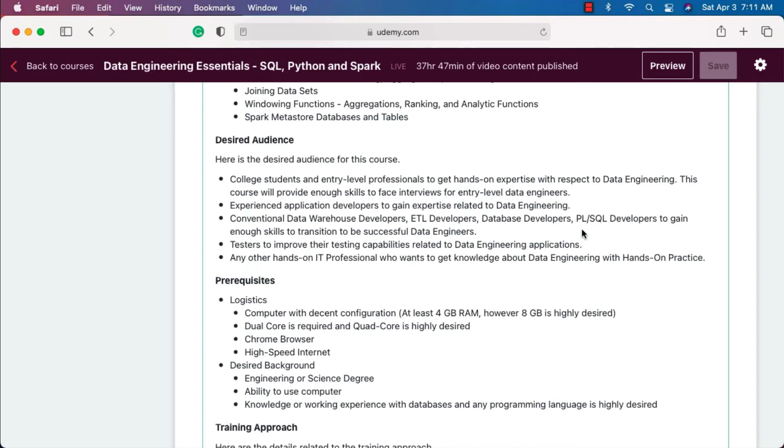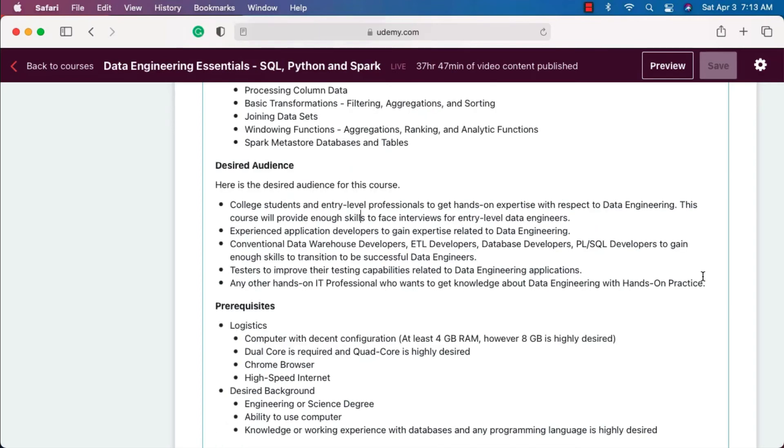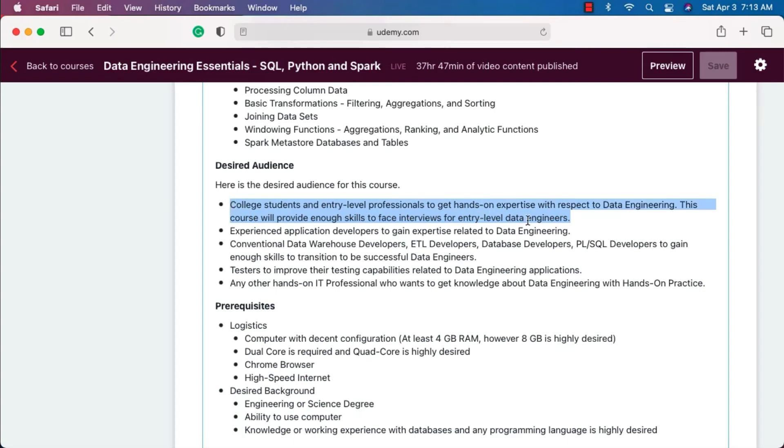Even though anyone who wants to understand data engineering can take this course, this course is more appropriate for college students and entry-level professionals to get entry-level data engineering jobs, and also conventional data warehouse developers, ETL developers, database developers, PL/SQL developers, etc., to gain enough skills to get into data engineering roles.